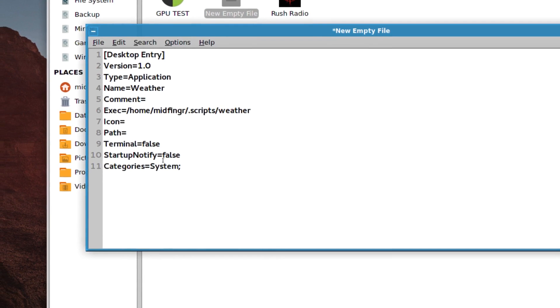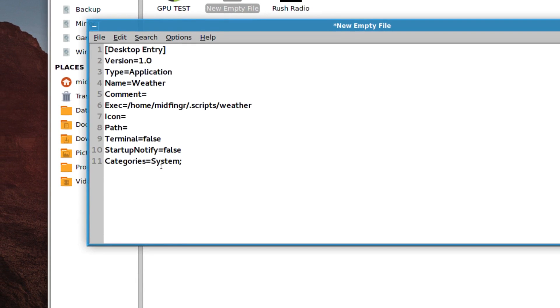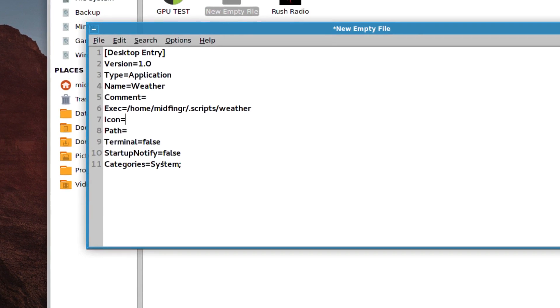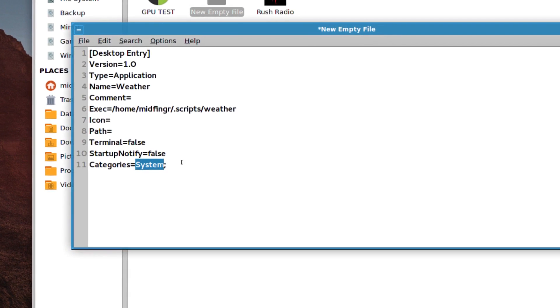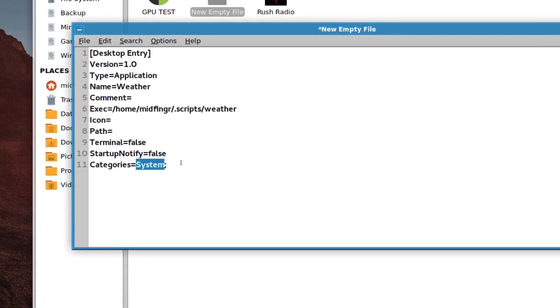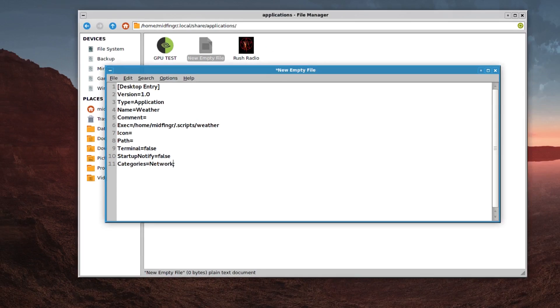And what we want category wise would be probably network. I don't know. You can put it into applications or whatever.